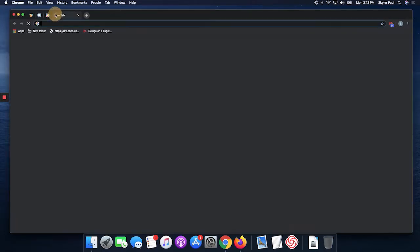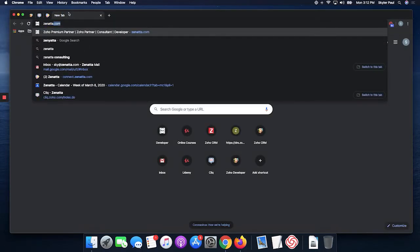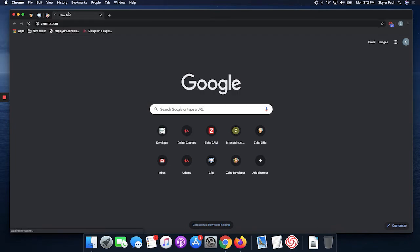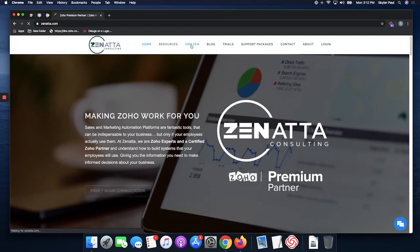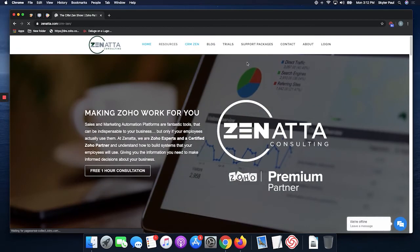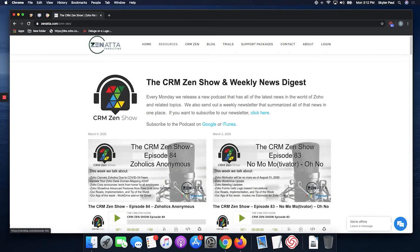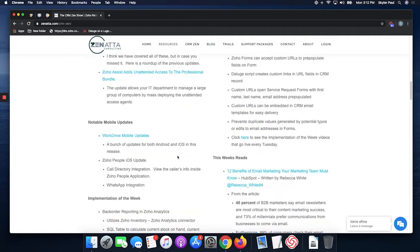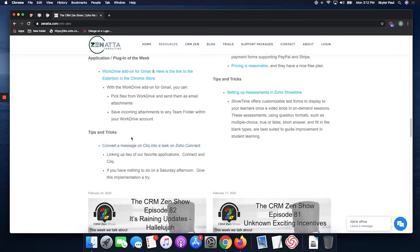First things first, we're going to go to zenata.com, our website, and navigate to the CRM Zen page. Here you can find all our podcasts, and we're going to follow episode 84. At the very bottom, go under tips and tricks to convert a message to Cliq on task with Zoho One.